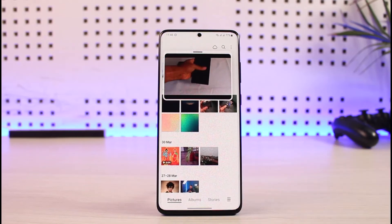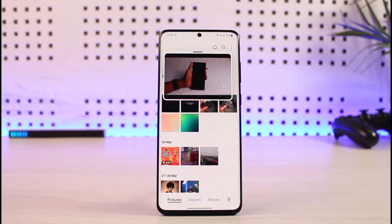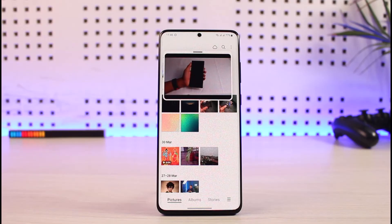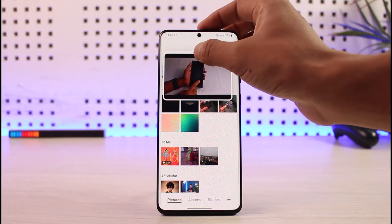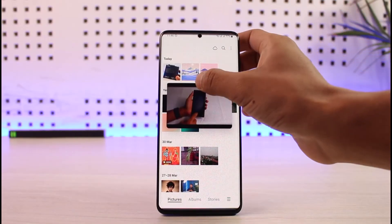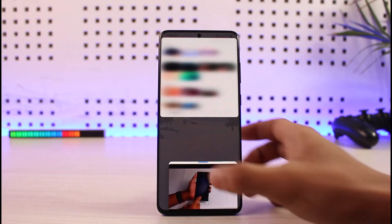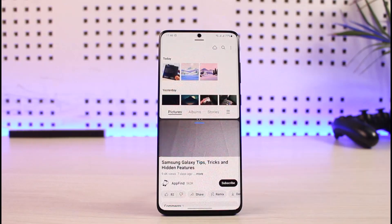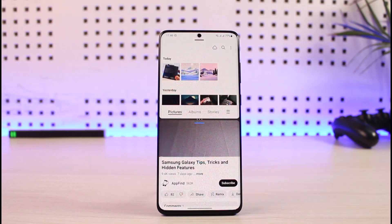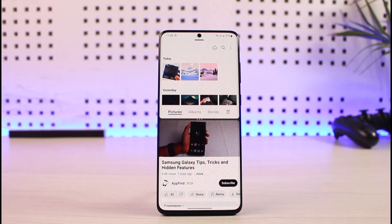Those were the two ways to watch YouTube in PiP mode without downloading any sketchy applications if you are using a Samsung phone. Thanks for watching — if you have any questions, subscribe to the channel and leave them in the comment section.